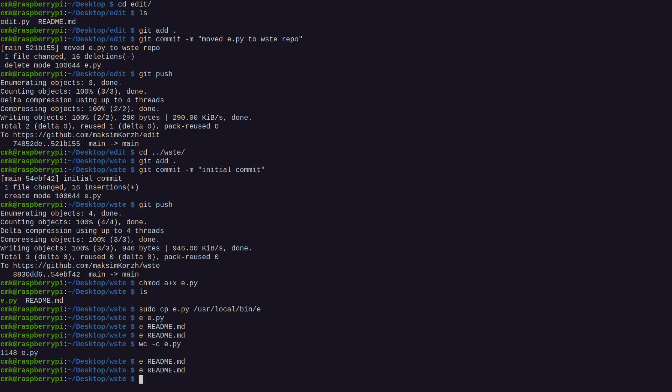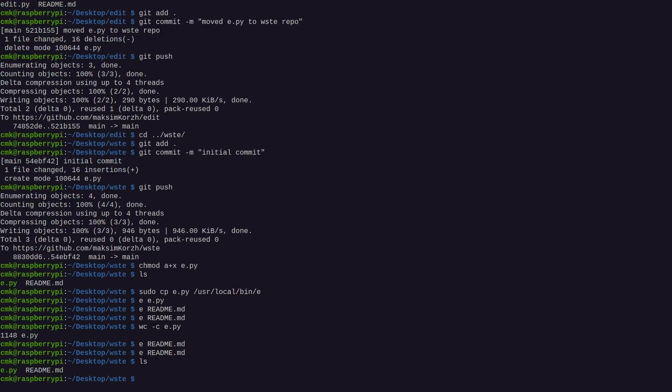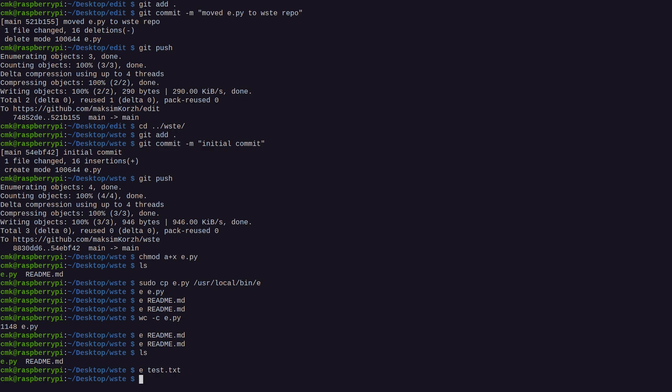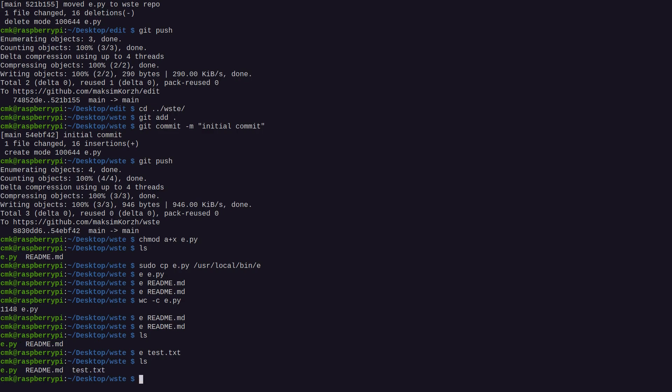I was thinking of how to add the how to install part to the readme, probably that makes sense. So we don't have test.txt, so I can do e test.txt and if I just save it and quit this I have the empty test.txt.